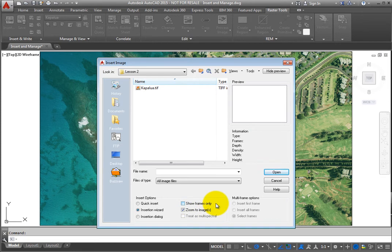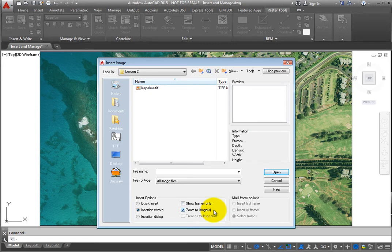The Zoom to Images checkbox, when selected, automatically zooms to the extents of the image frame.